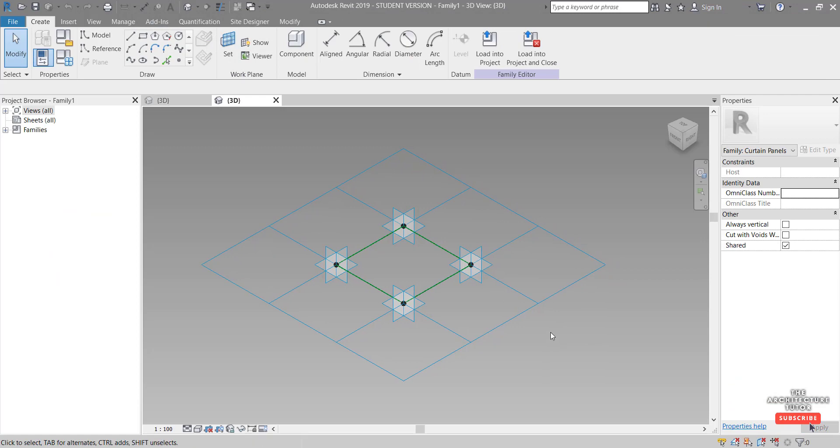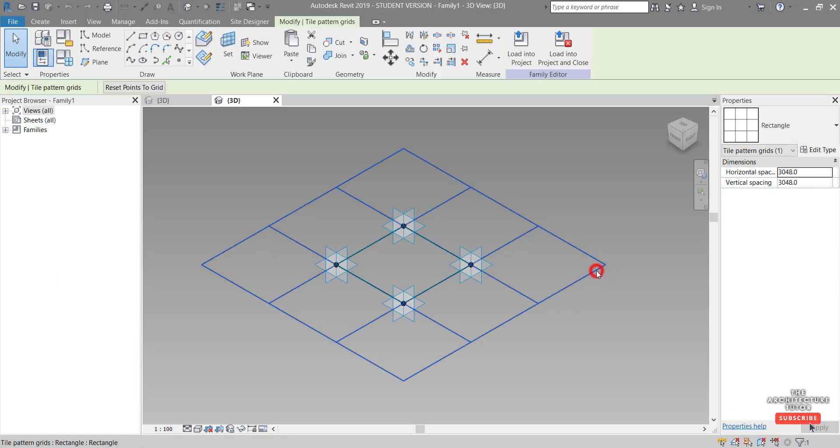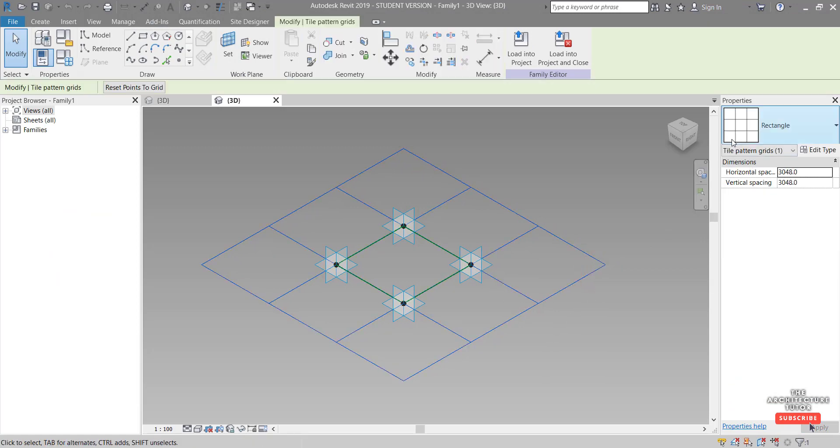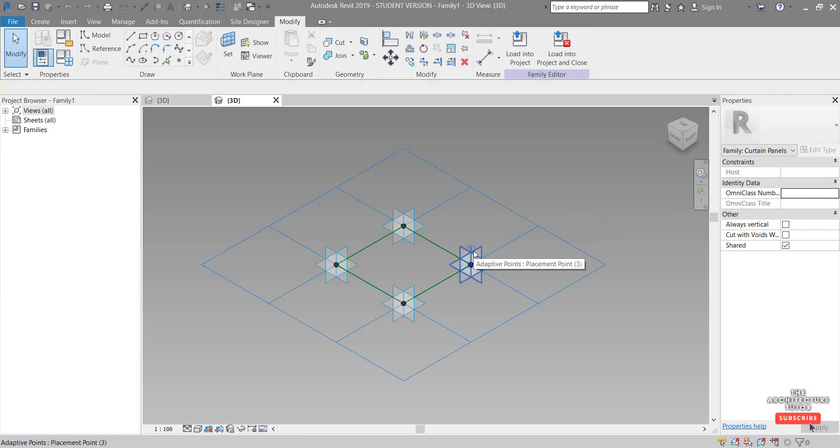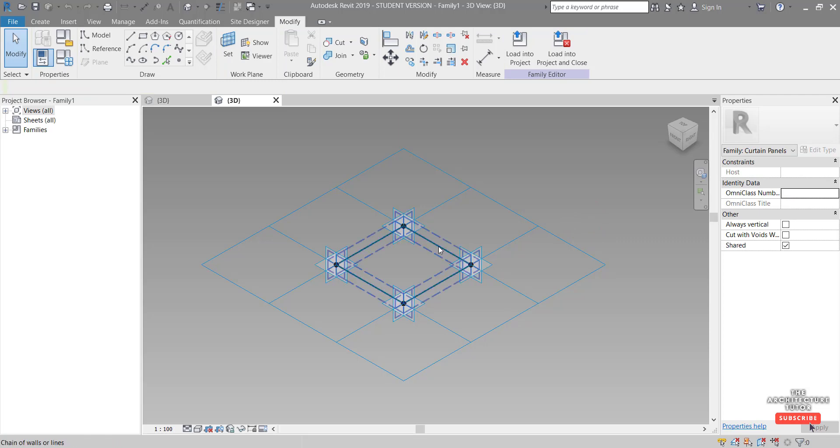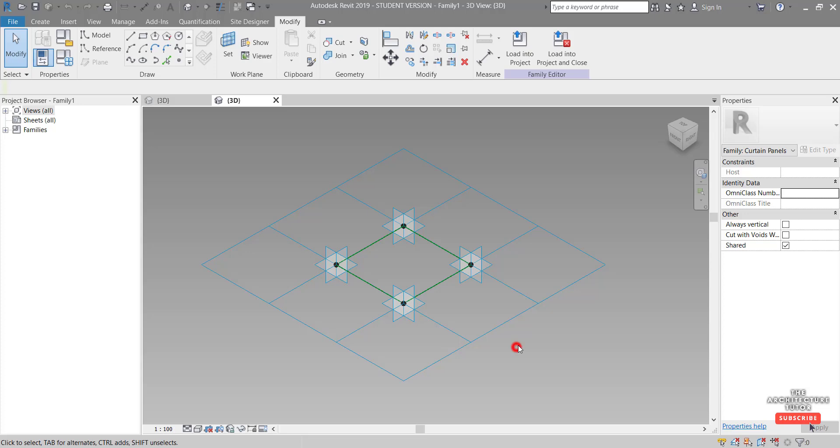And in here we've got three main parts. So the first is a bit of a pattern grid, so it's currently set to rectangle which is fine. We've got some adaptive points, four of these reference points or placement points, and then we've got some reference lines between these points.